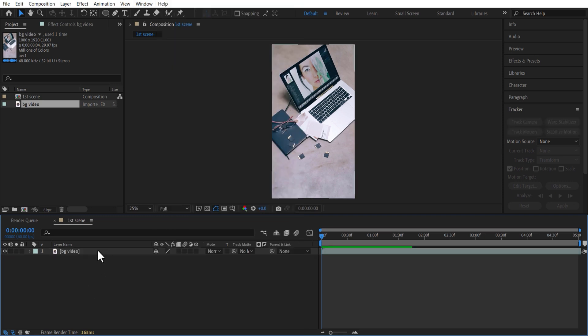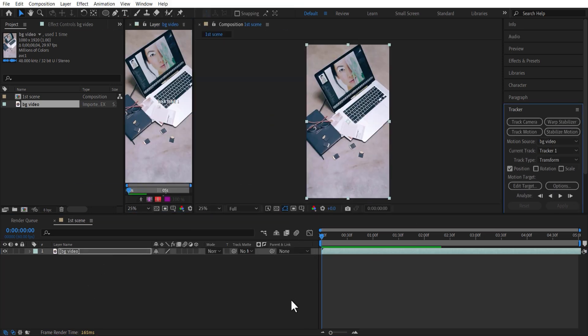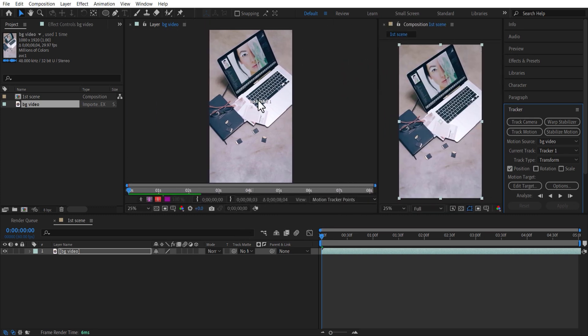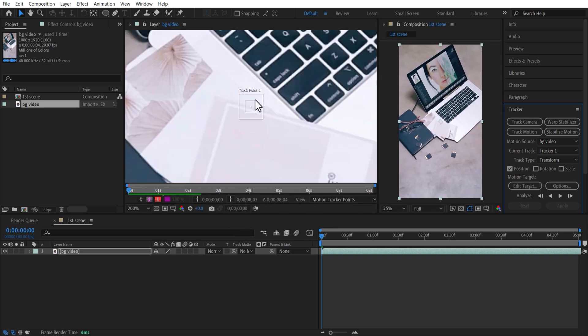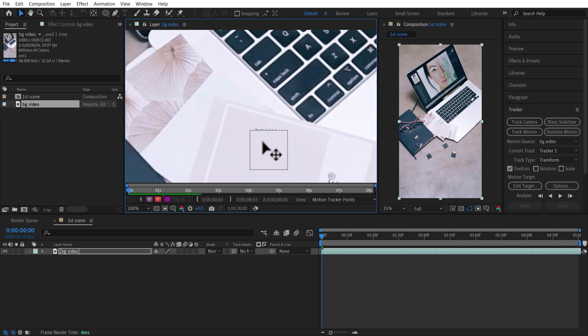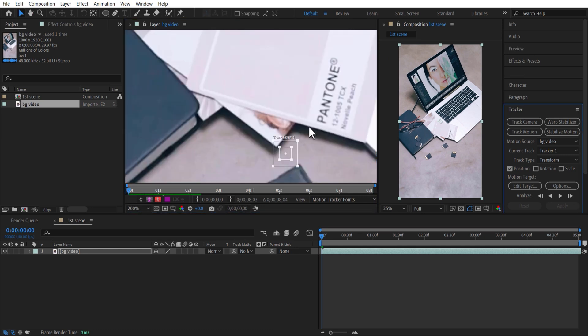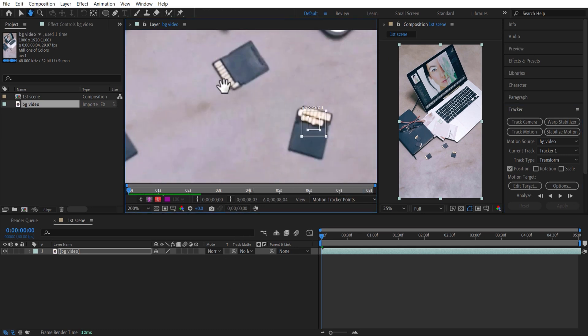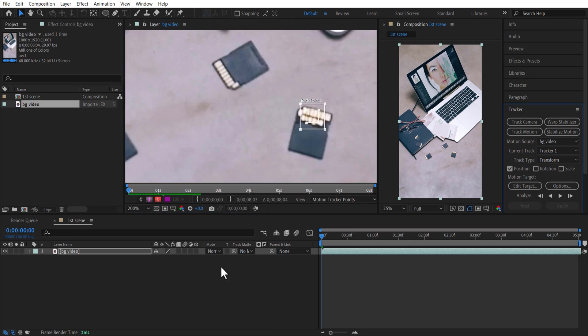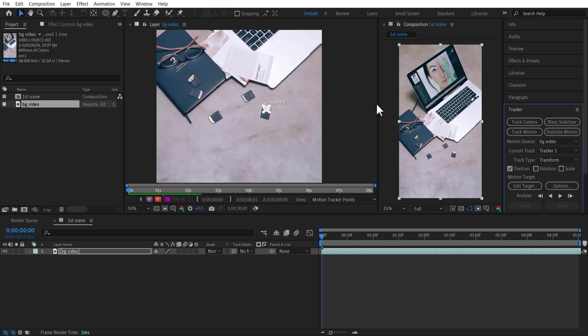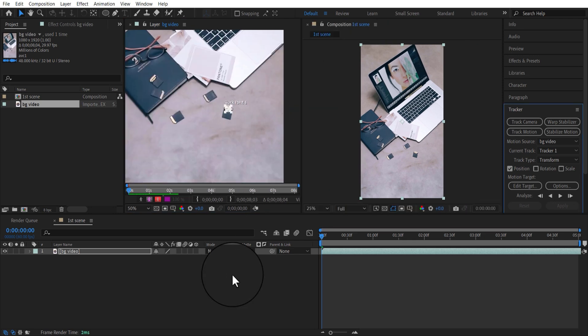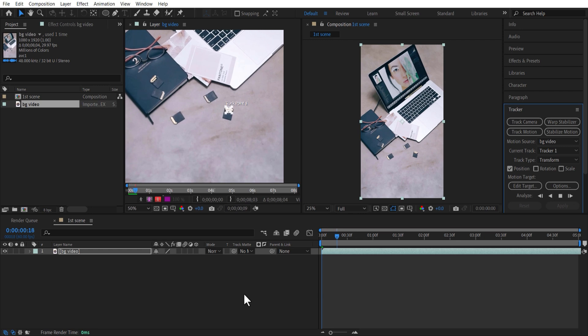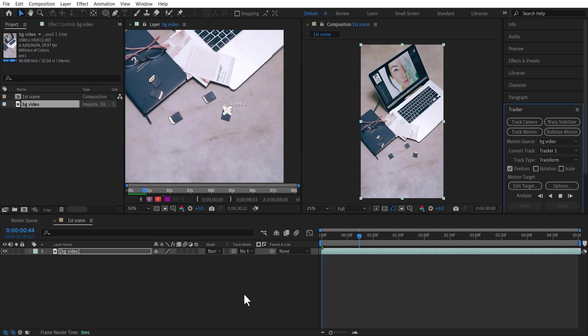Now select the video and select Track Motion. Set this track point and place it where you want to track the camera. So I will put this in SD card right here. Make sure the point which you are selecting is high contrast area. Click on this Analyze Forward option. After Effects will automatically track the subject.